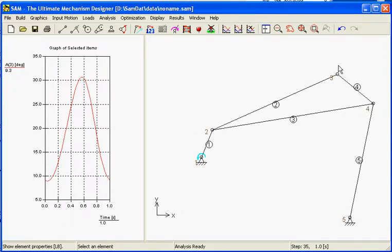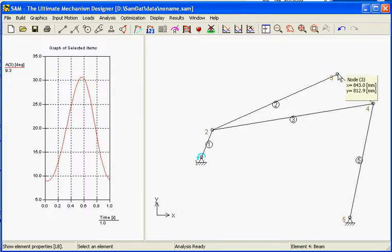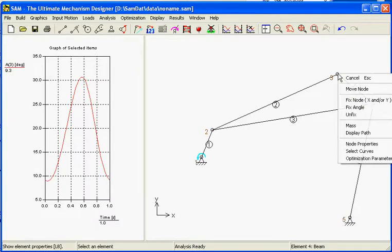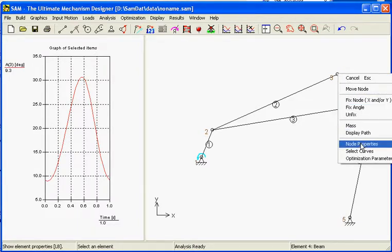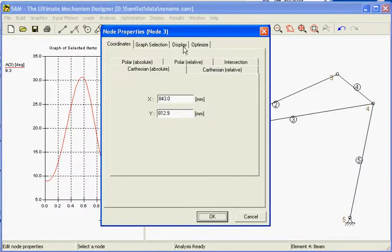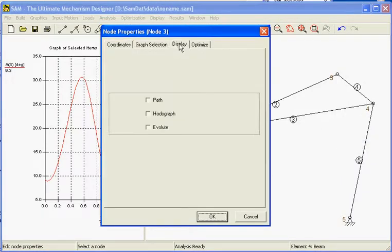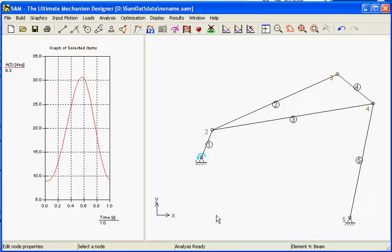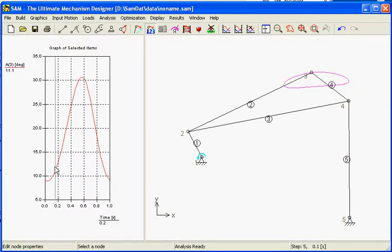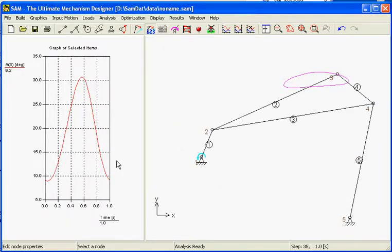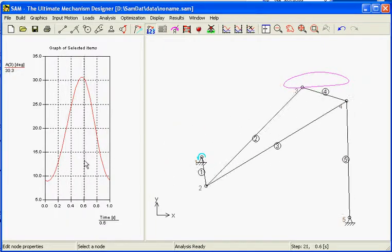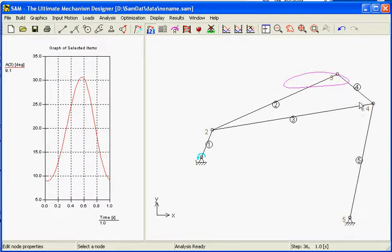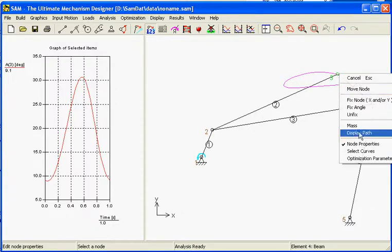One other interesting thing could be this coupler point to see what it does on the plane, on the x-y plane. We can choose this node, select the right button and choose for the node properties. Here we can see the tab display and we can ask for the path. Next we see the path of this node. This is also good.